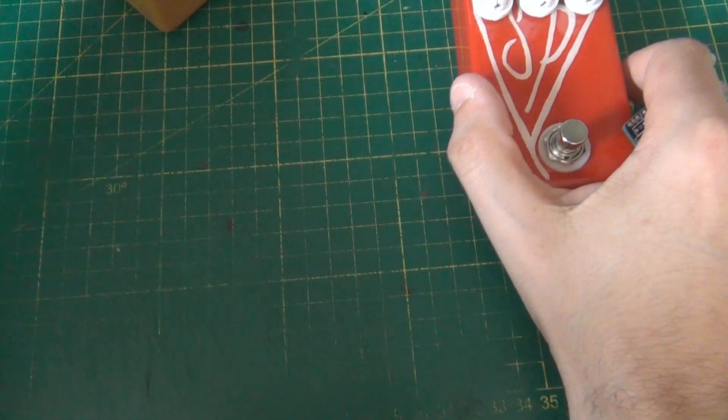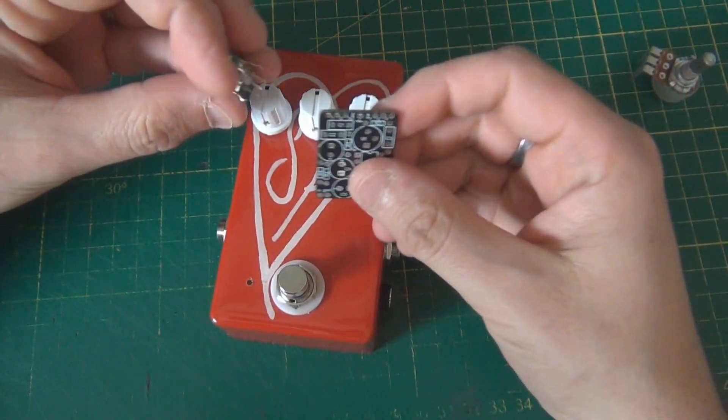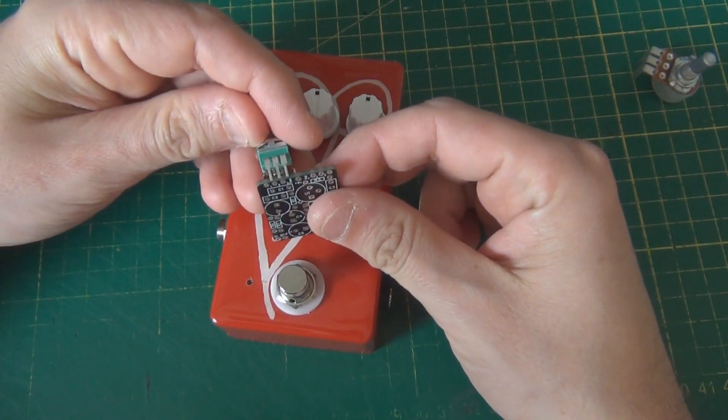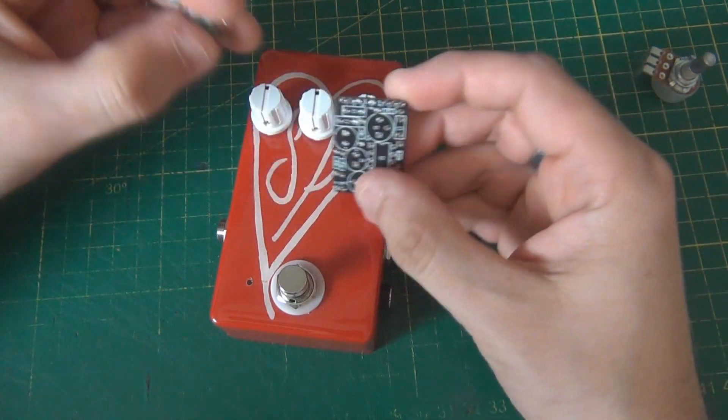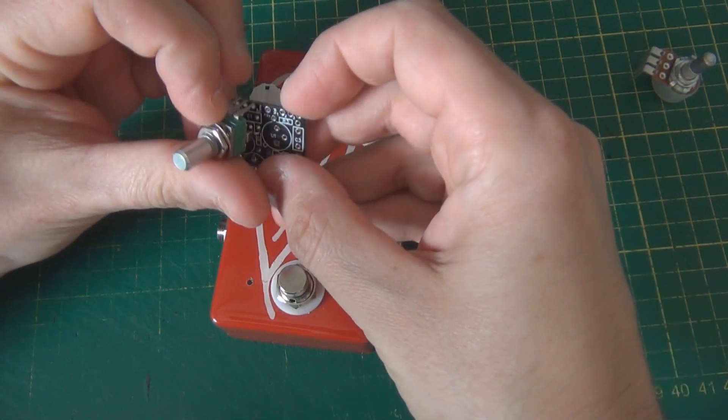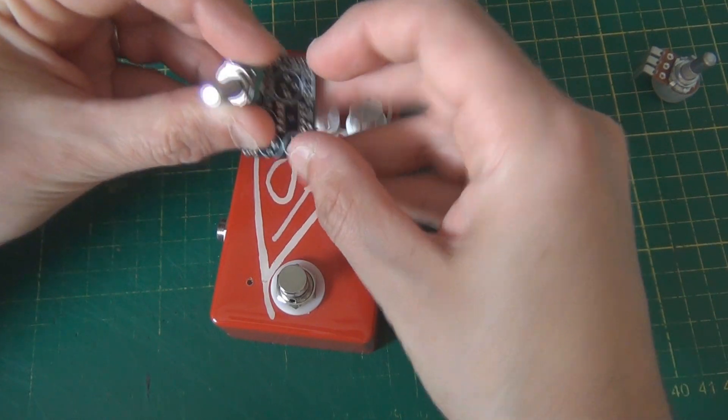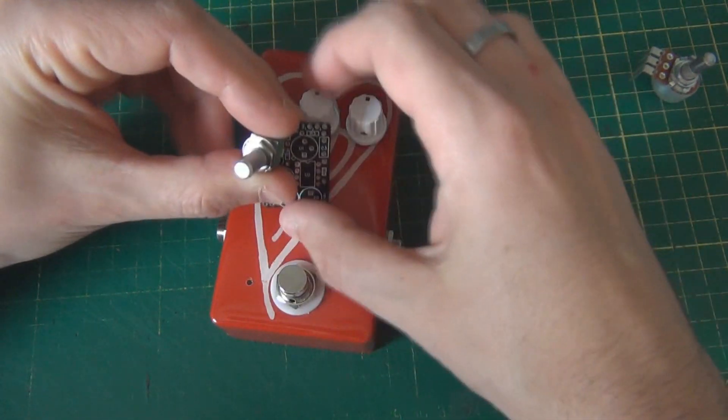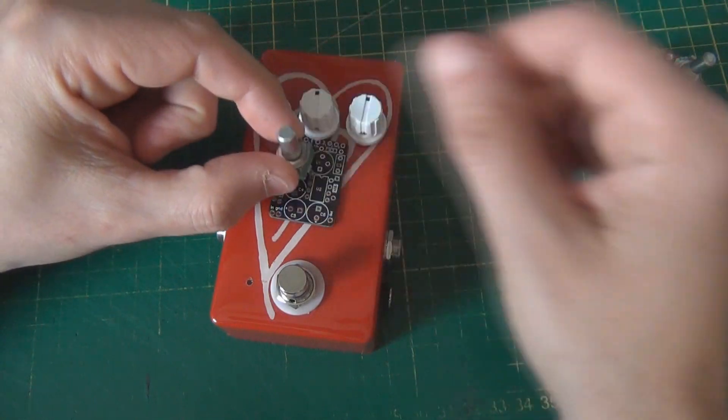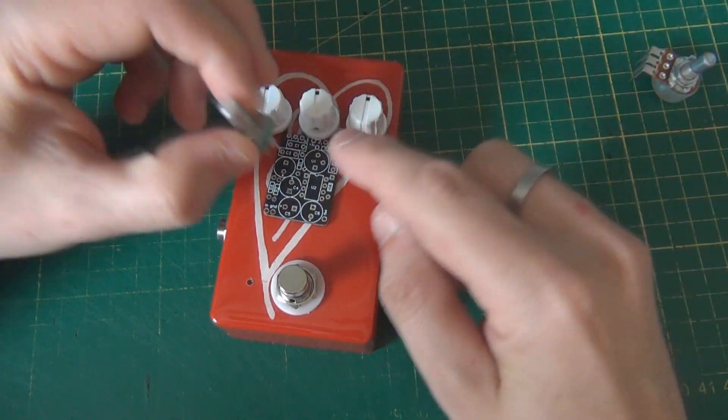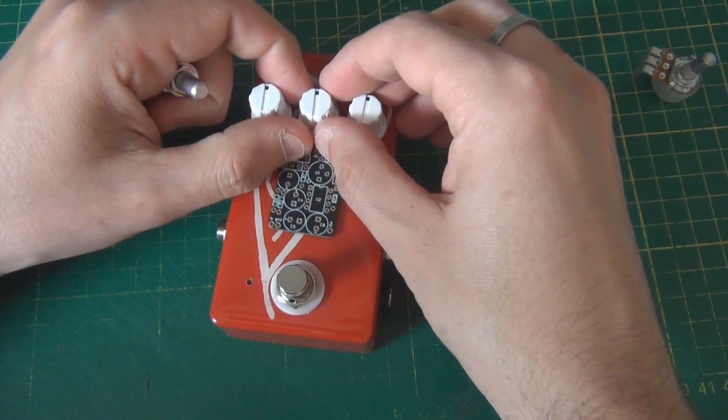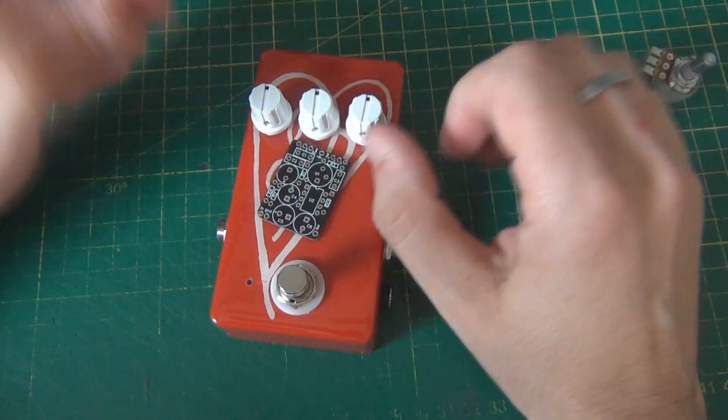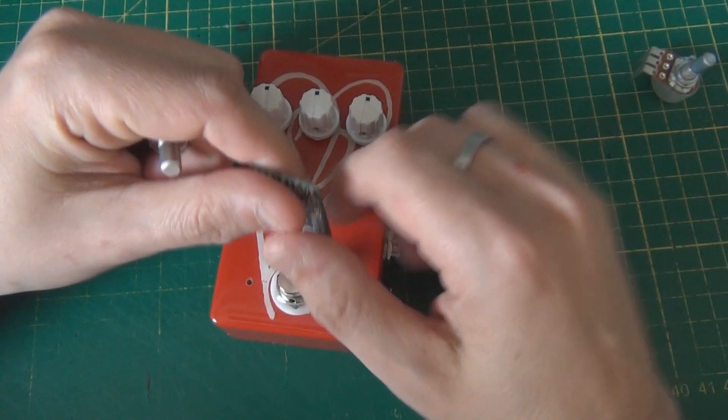But if you're using a 1590B enclosure, you can still use nine millimeter pots straight into the PCB. But as you might know, if you have two potentiometers right next to each other like this, the spacing on the front of the enclosure, they will be very close together. You'll have two knobs that'll be quite close together in the center of the pedal. If that doesn't bother you, then your life's really simple.